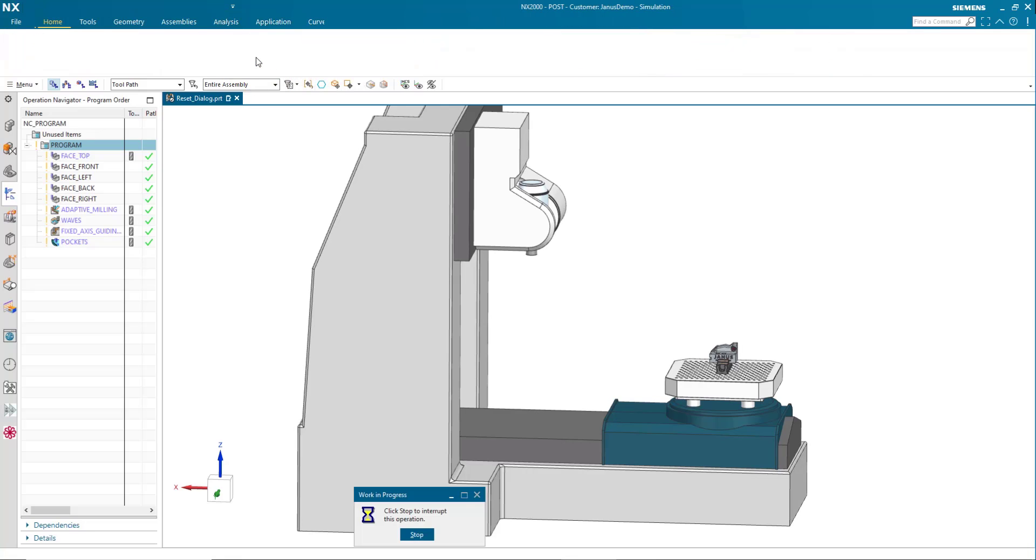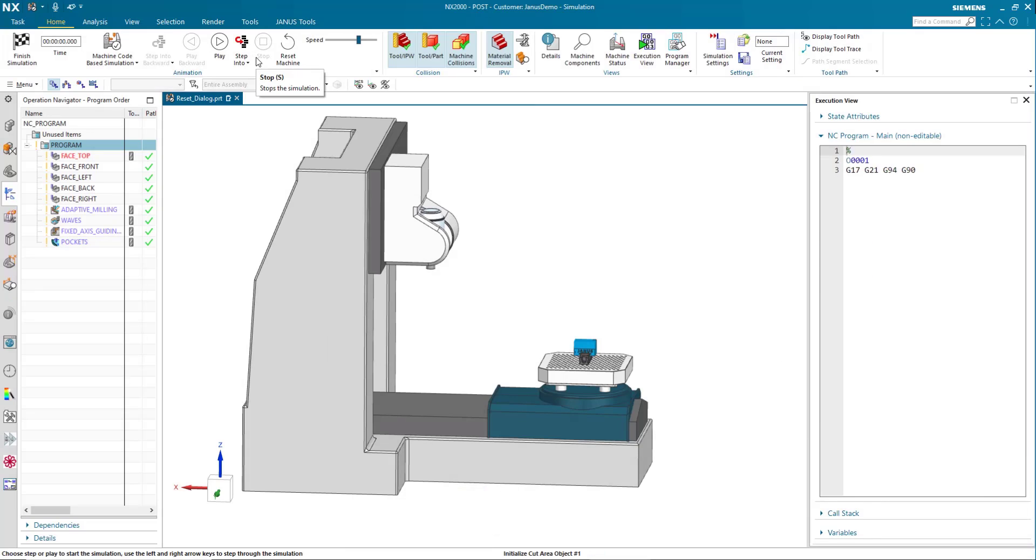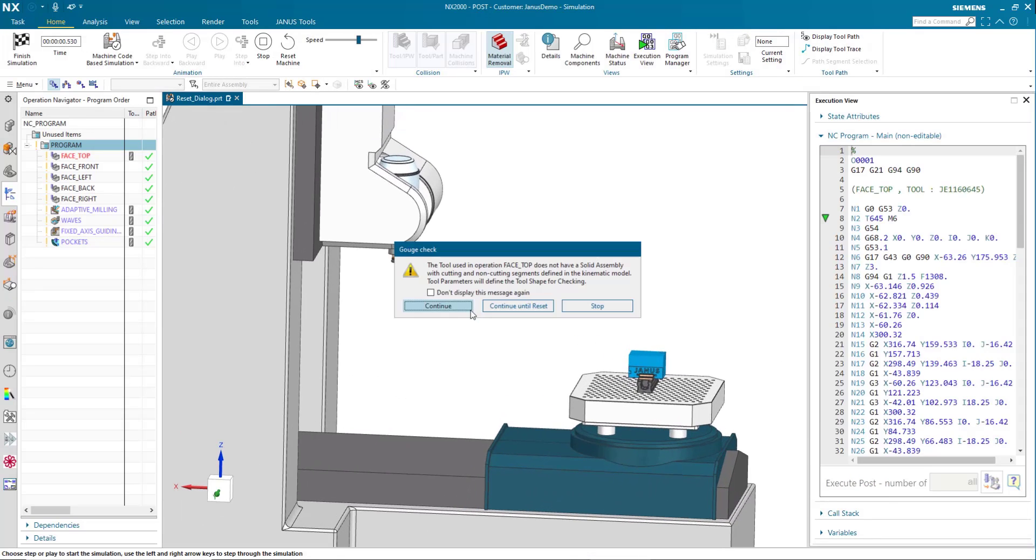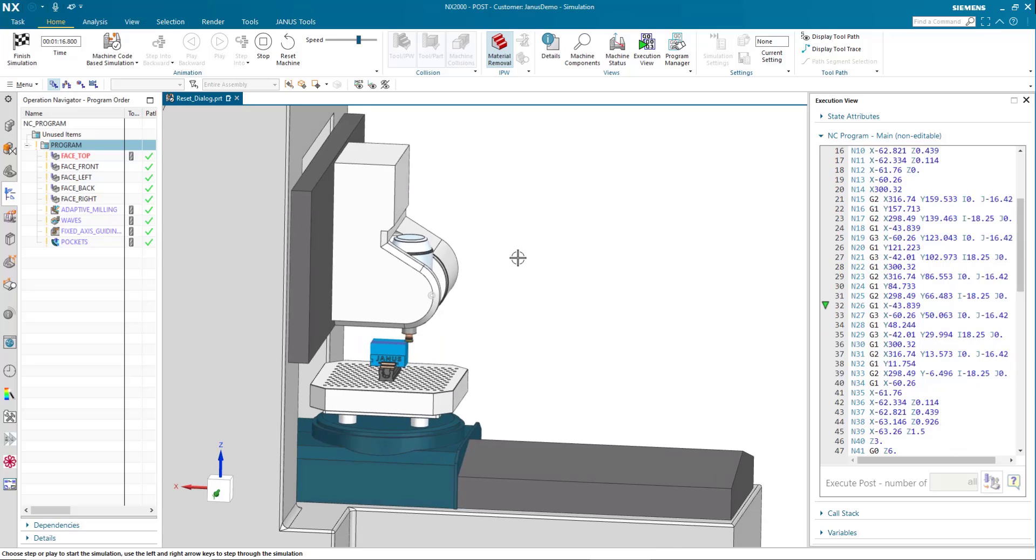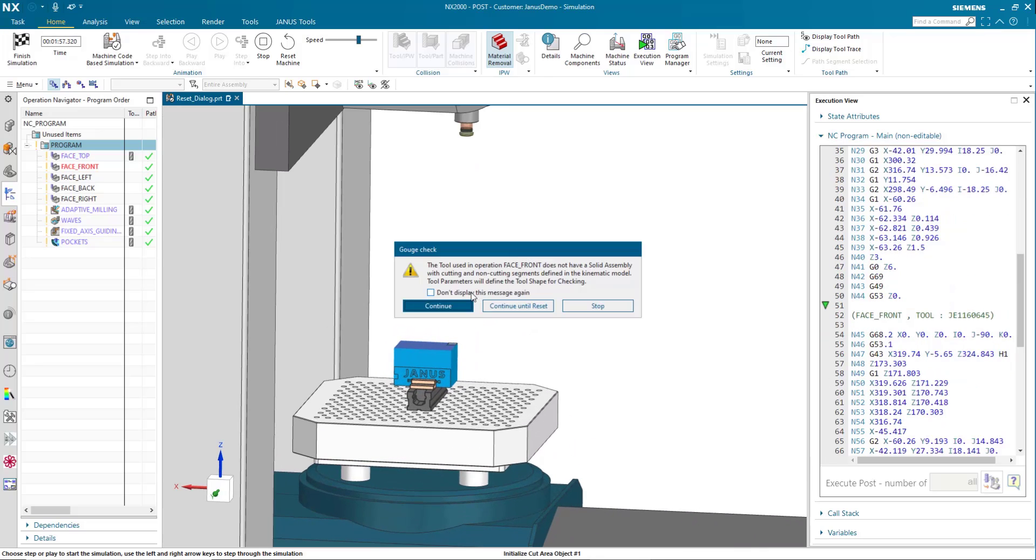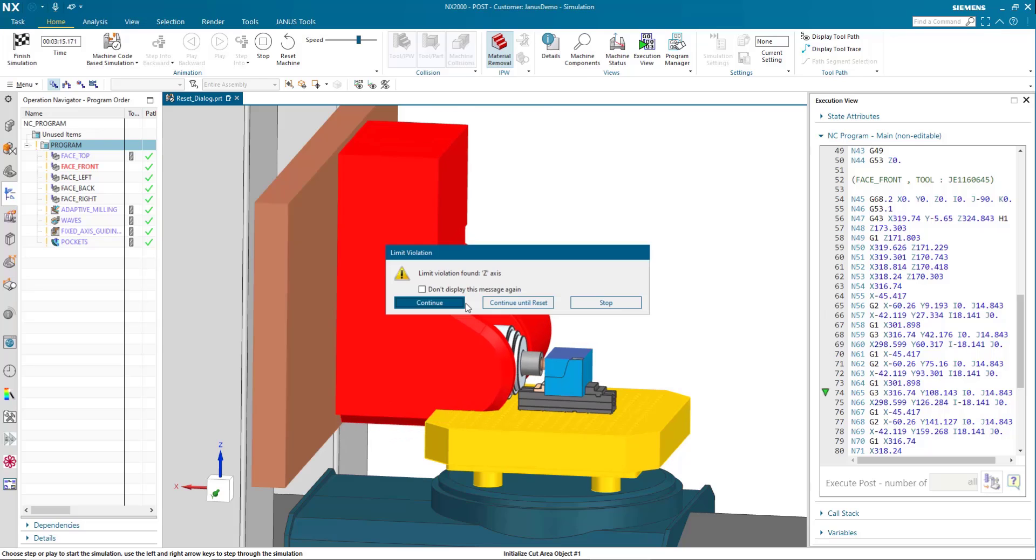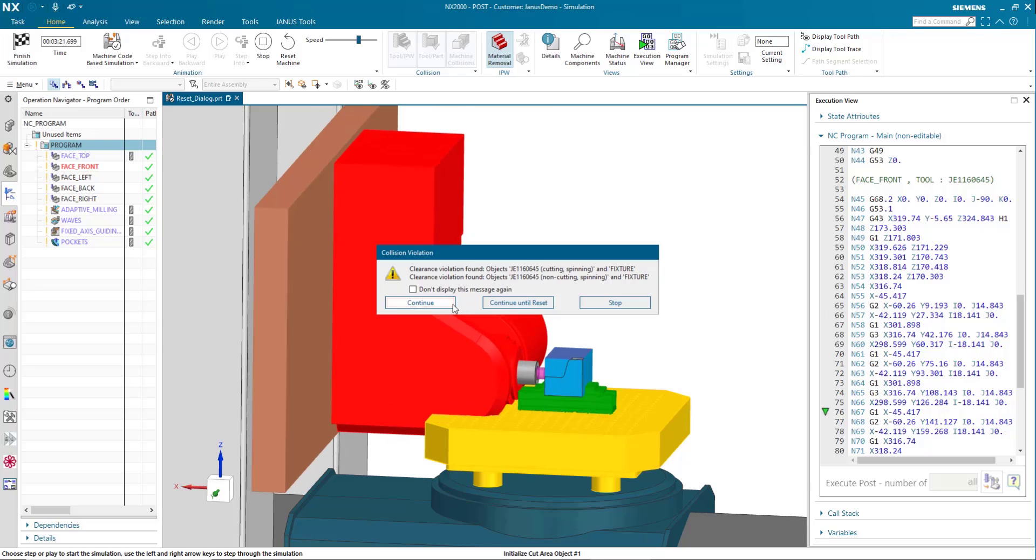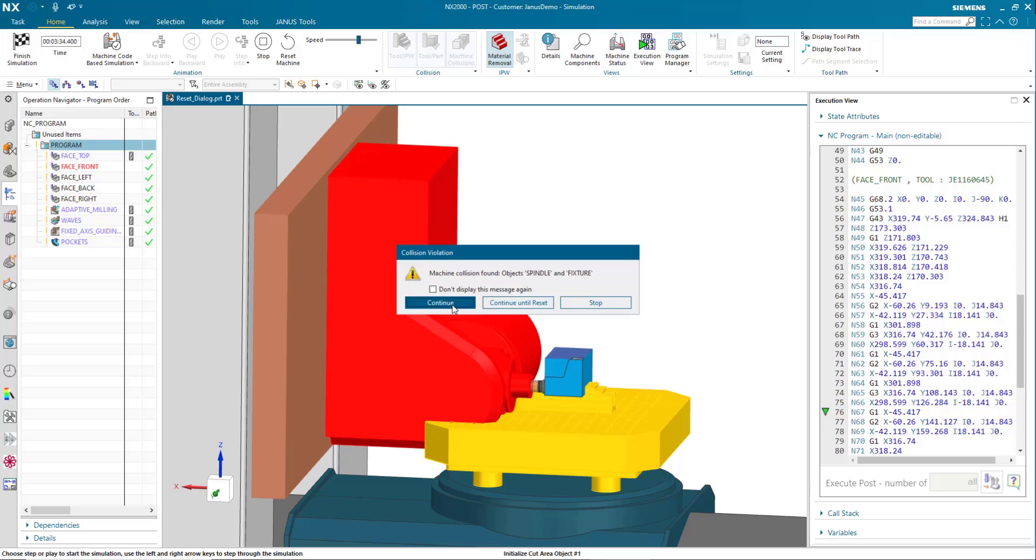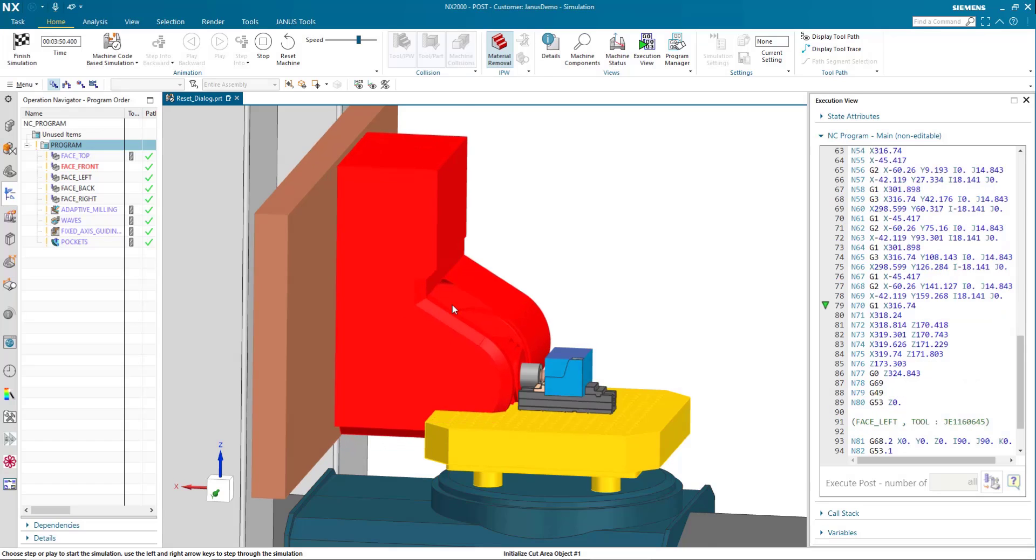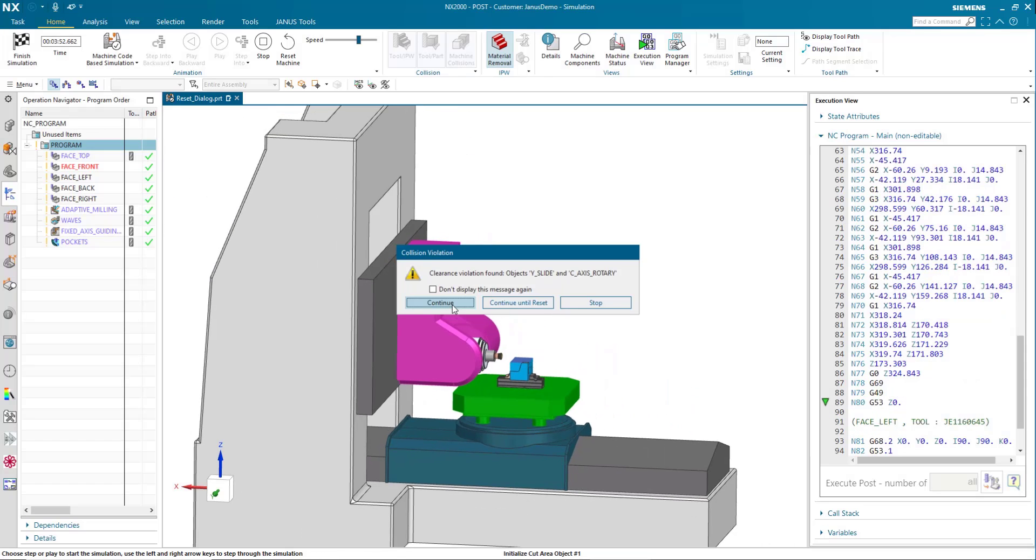When I start the simulation again, you'll see that the messages will all come back up again. There's our first gouge check, and then continuing on, we have another one. You'll see that not only our gouge checks come up, but all of the collisions that occur. All of them are going to give us a notification for all the different kinds of collisions and violations.